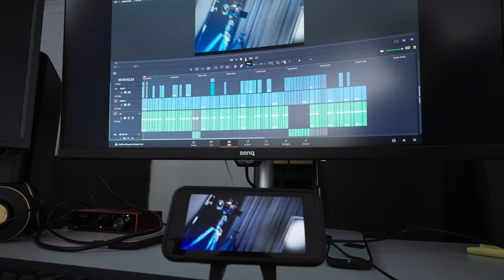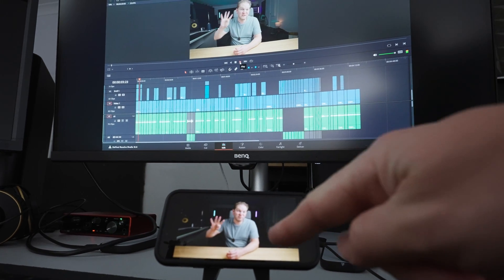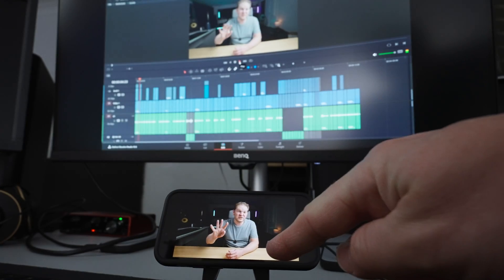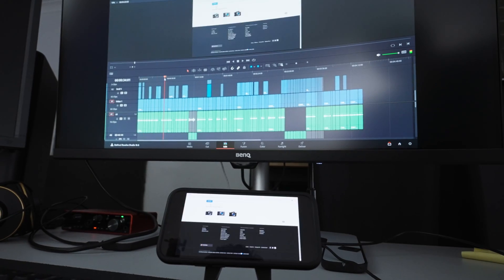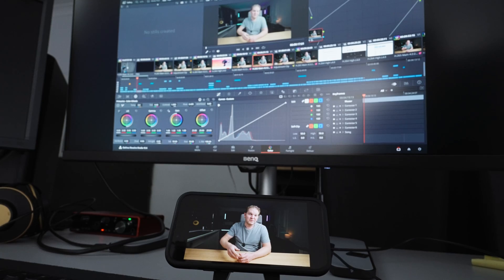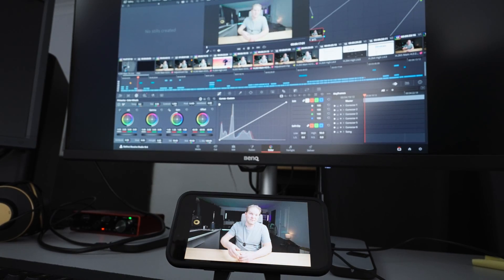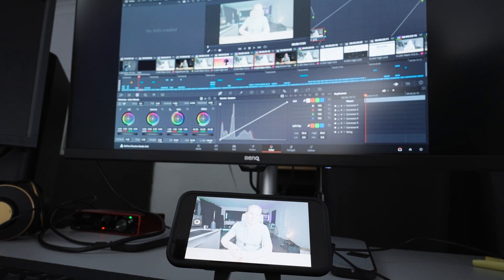Now when I hit Play on DaVinci Resolve, you can see we get this second monitor. This also changes if we scrub through the timeline. Any color grading changes will also be affected.